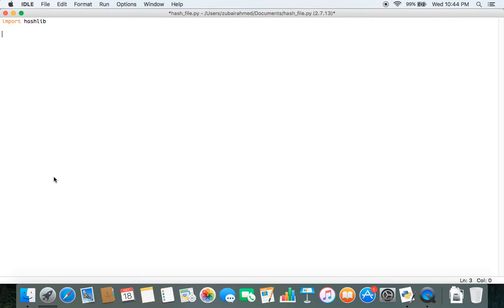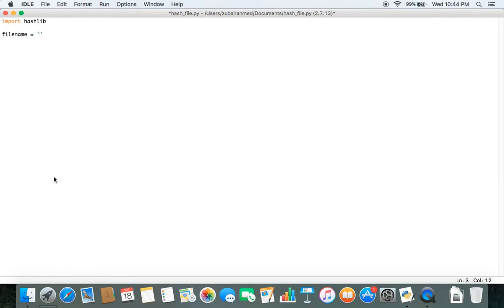Import hashlib. Hashlib is the only module we will be using in today's video. Now moving on with our code, we first need to create a variable called filename where we pass in the path in which our file is stored. So I pass the path, we want to generate the MD5 checksum for rotated.pdf.